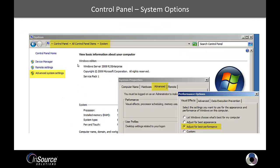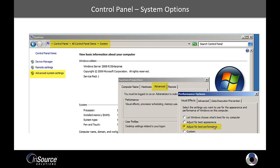So the next thing under the Control Panel is System Options. Under Advanced System Options, brings up a dialog box here. Click on the Advanced tab, and you want to adjust the visual effects for best performance.